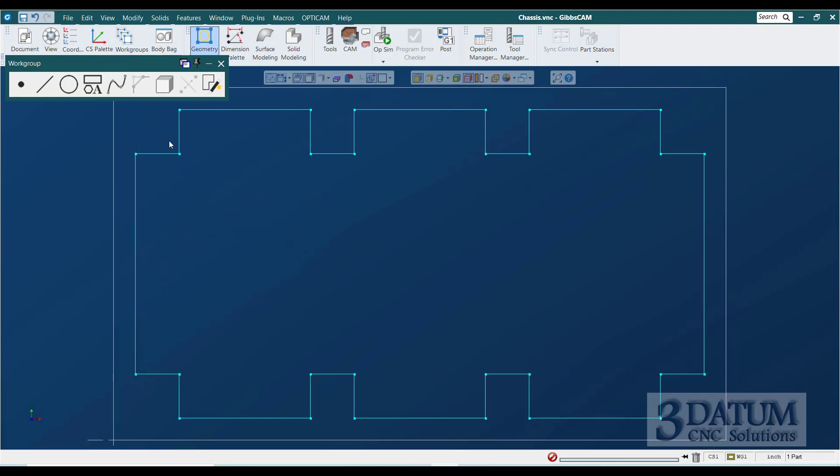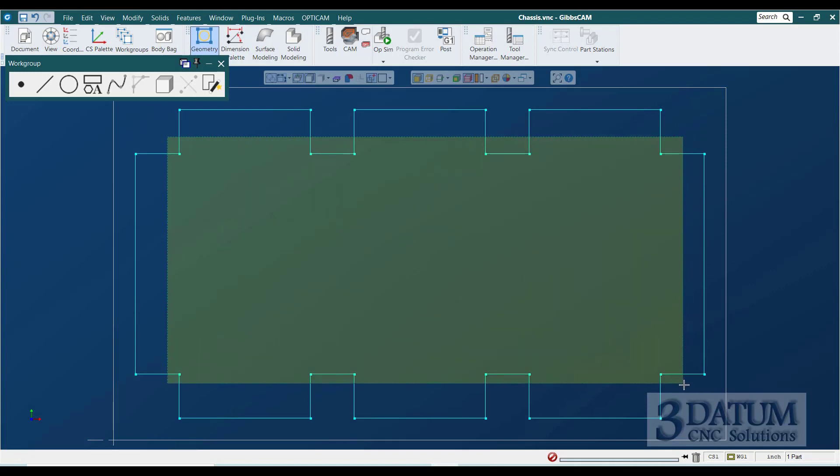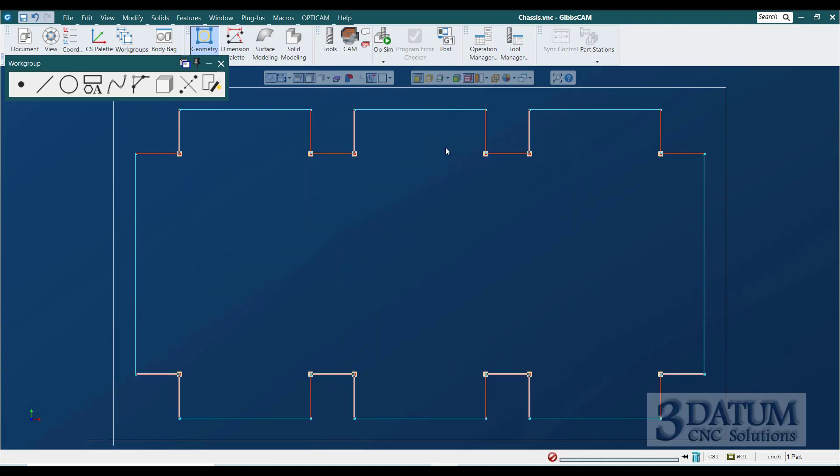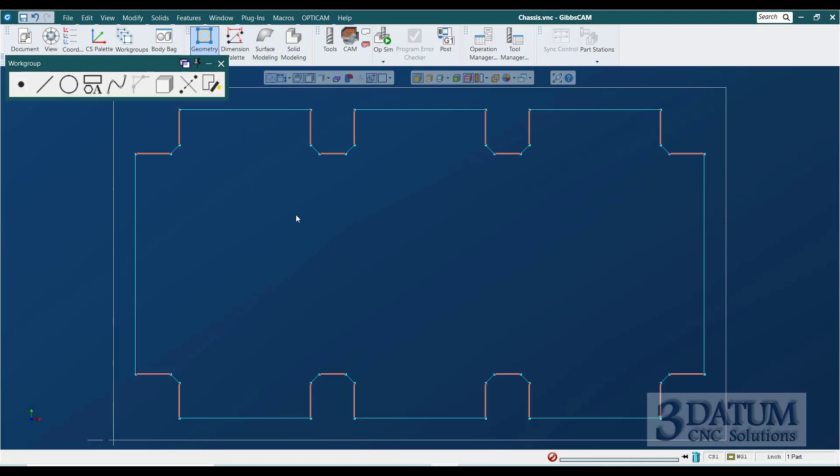Now to put in our chamfers, I'm just going to hold my mouse cursor here. Hold down the shift key and click and drag a box that gets all of these inside corners. I'm going to go to my chamfer button, select chamfer, type in .1 and just hit enter. And there's all my chamfers.